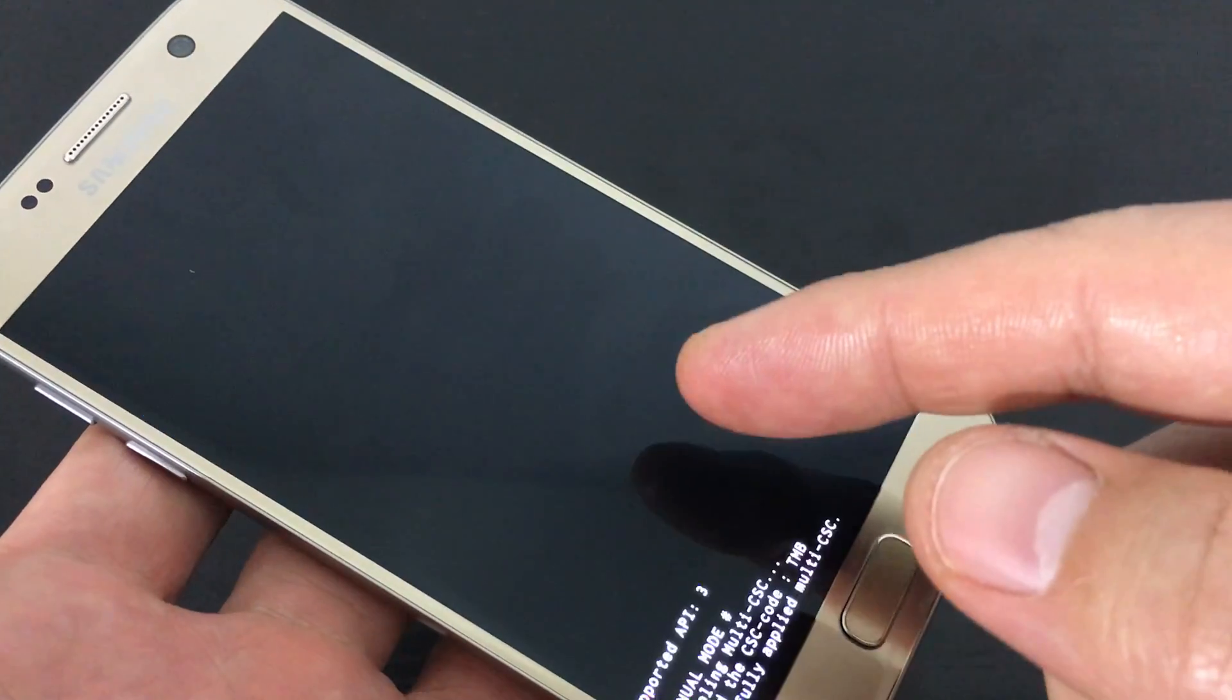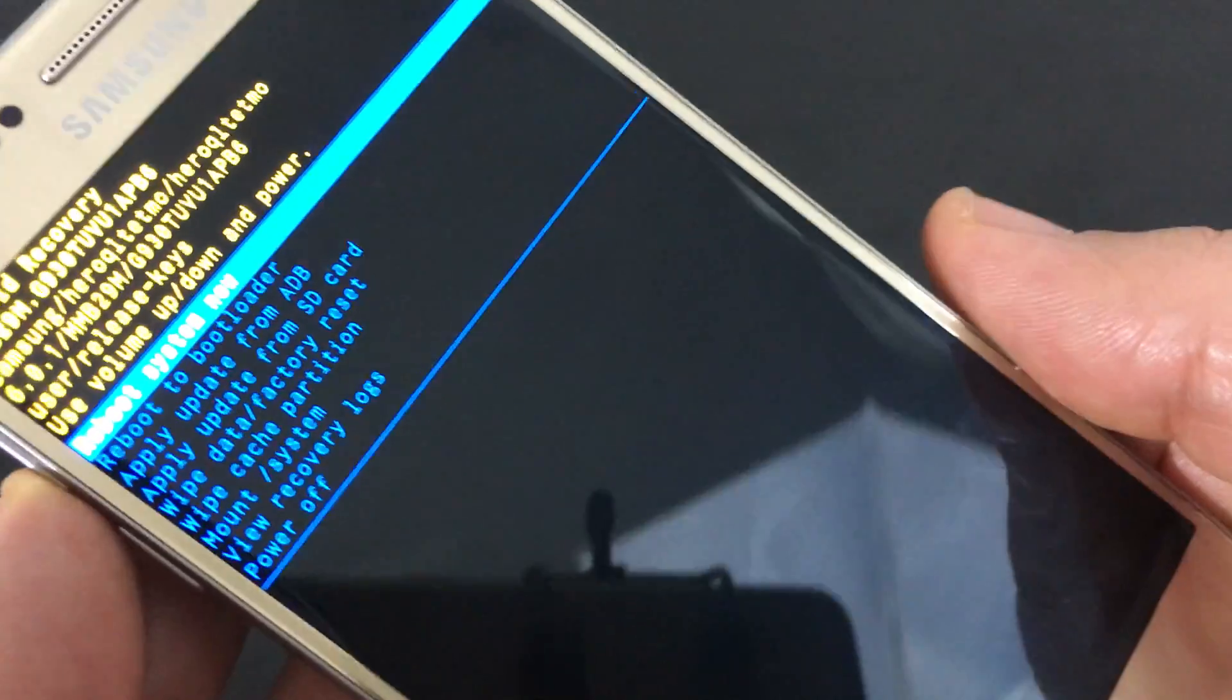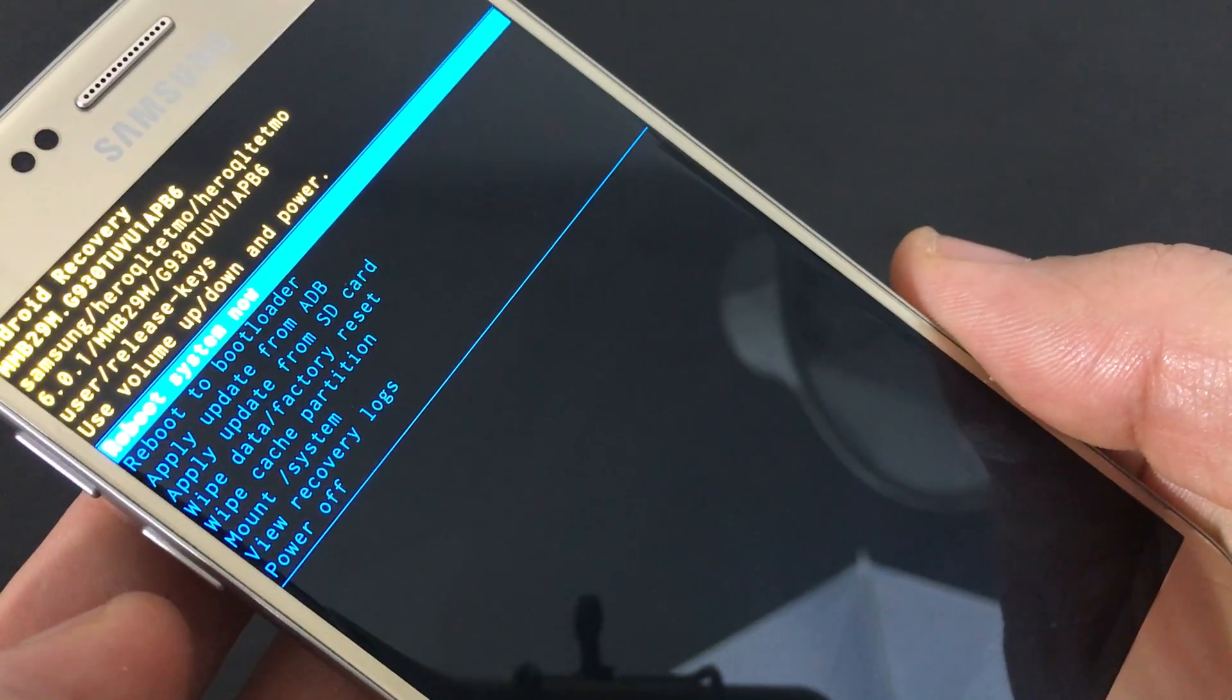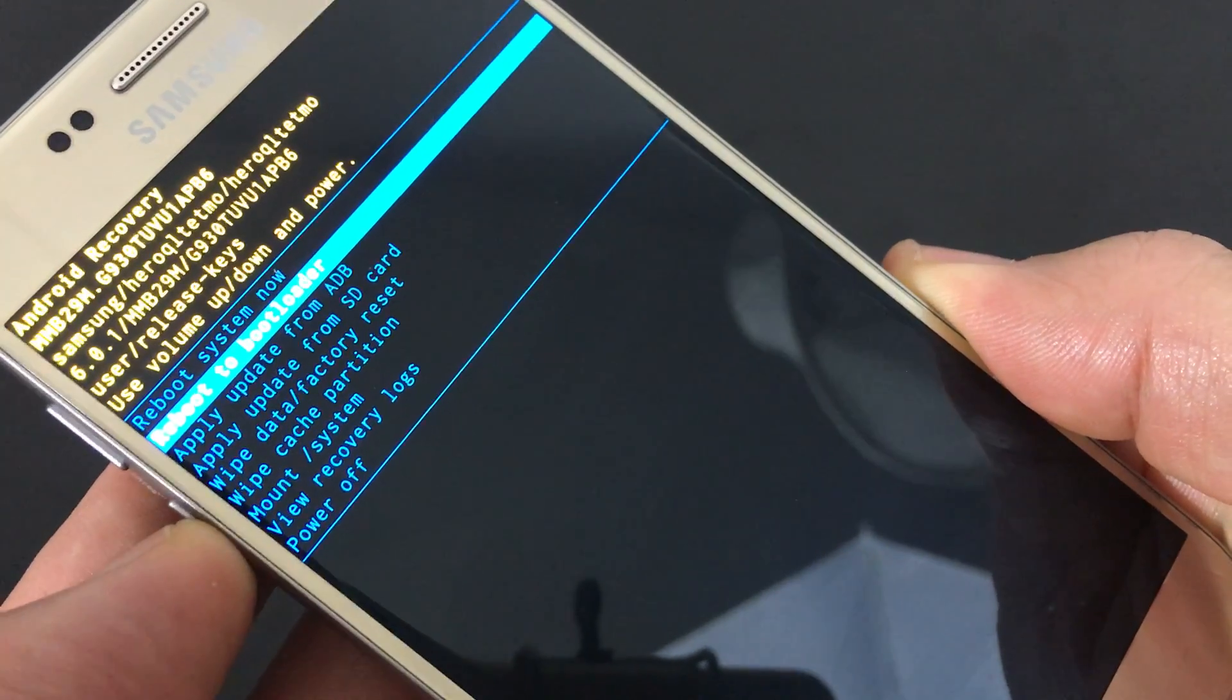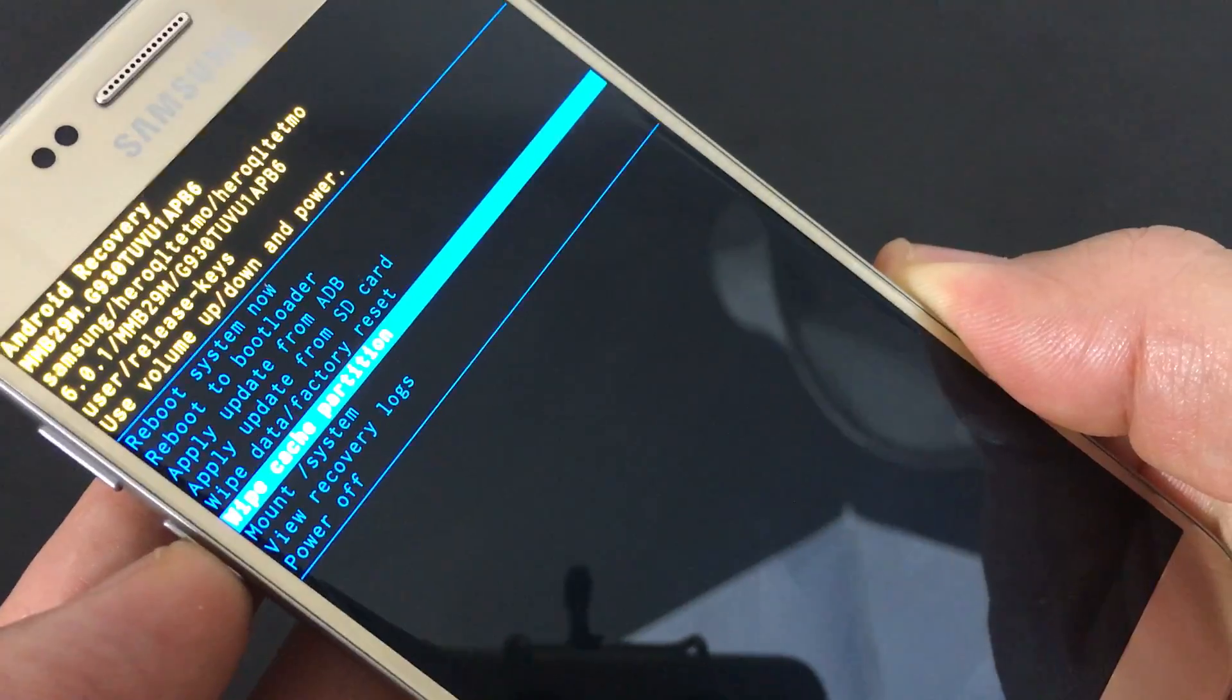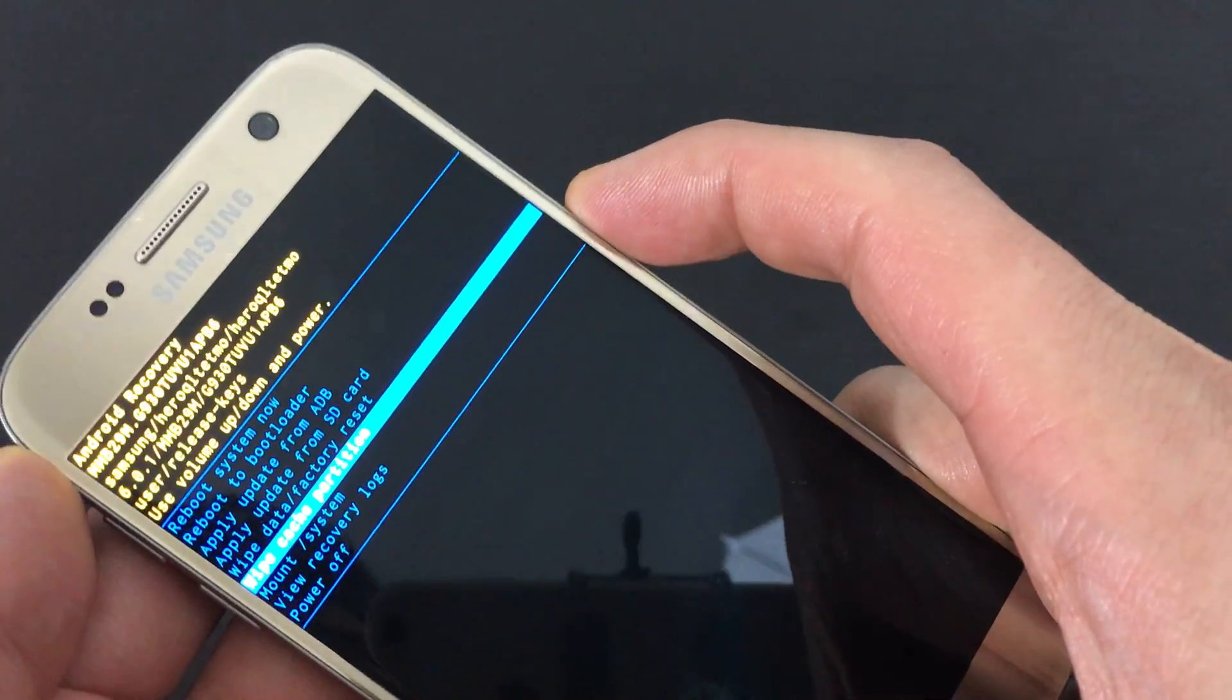Okay, so after this we're going to go into the Android recovery screen here. And then from here we want to go down to where it says wipe cache partition. To scroll down, we just click on the volume down rocker. Go to wipe cache partition and then select it. Click on the power button.